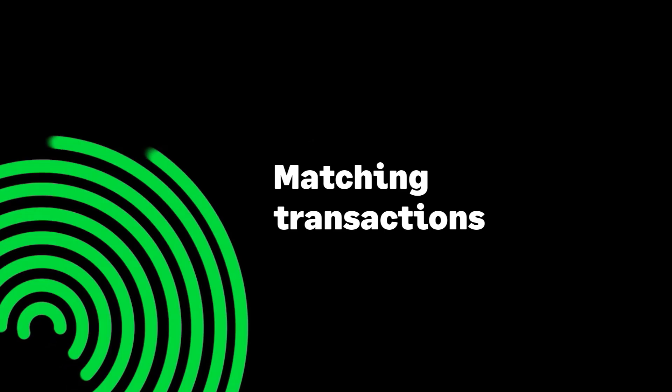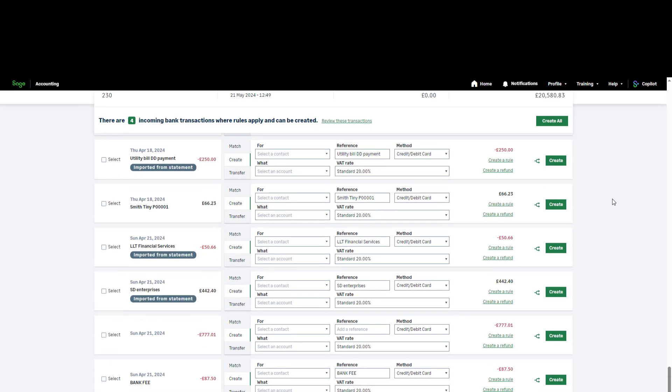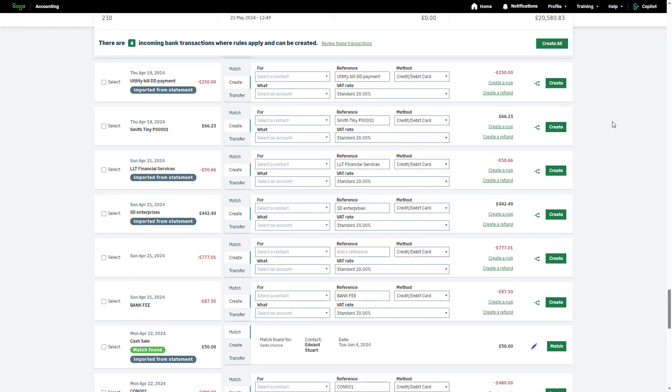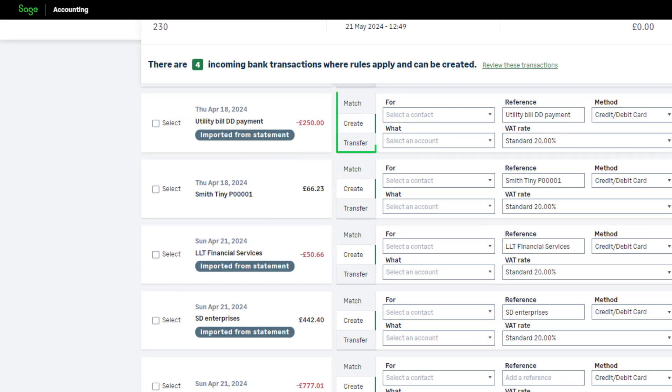Matching transactions. The processing options are shown to the right of the amount. These are match, create, and transfer. We will start with the match option.